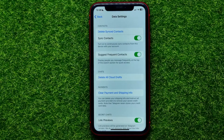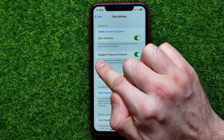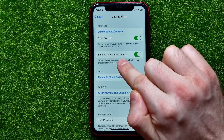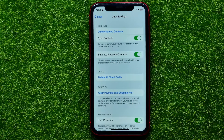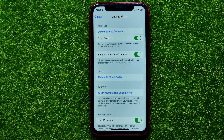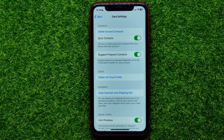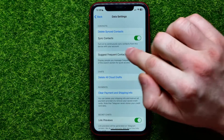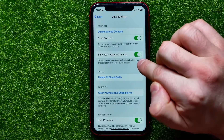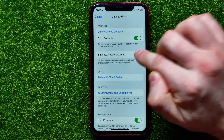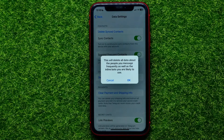Right here you can easily find the 'Suggest Frequent Contacts' feature. It will display people you message frequently at the top of the search section for quick access. By default this feature is toggled on, and you can easily toggle it off by hitting that switcher.